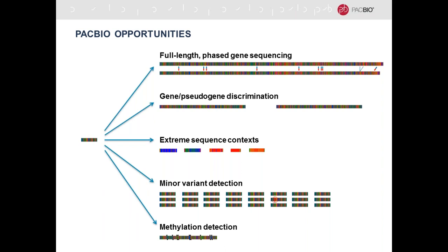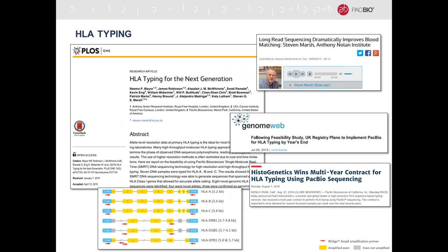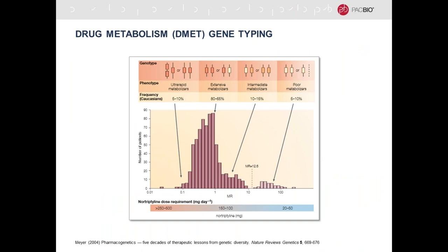The first application is full-length phased gene sequencing. One of the most popular methods where PacBio sequencing is now used is for HLA typing. HLA is one of the most important gene families, responsible for a host of diseases and transplantation. There's an excellent review paper by Steve Marsh and colleagues, 'HLA Typing for the Next Generation,' highlighting the benefit of PacBio technology to get full-length class 1 and class 2 HLA genes. Histogenetics has typed over 100,000 samples last year alone. I'd like to talk in more detail about drug metabolism or DMET gene typing.